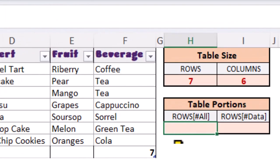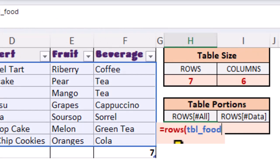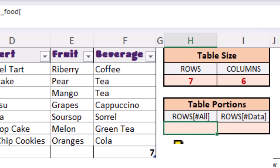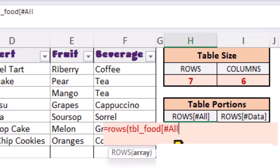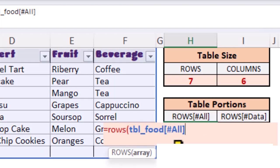In this cell here, after we type our table name, we can use open square brackets. This will allow us to build a structured reference to a specific element within the table. Then close our square brackets and close the round brackets for the ROWS function.